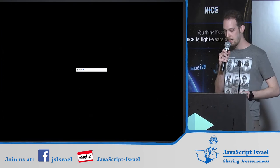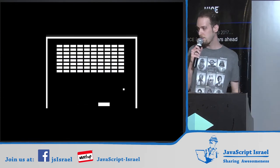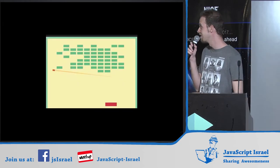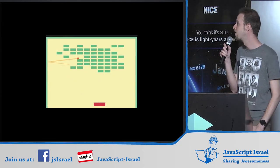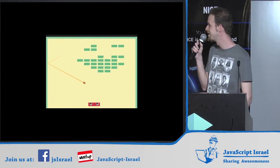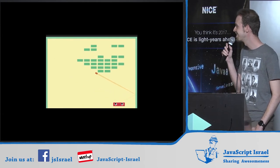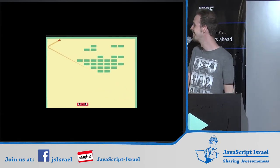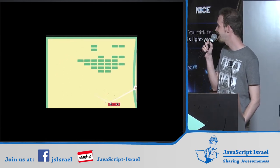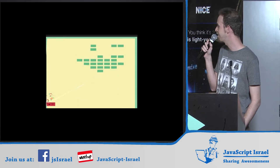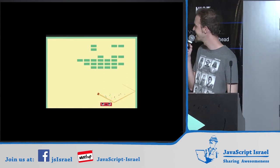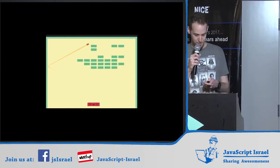Juice is about taking a simple game like Breakout and turning it from a plain version into something much more expressive and dynamic — and eventually into something even more elaborate. That's what we're talking about today: juice.